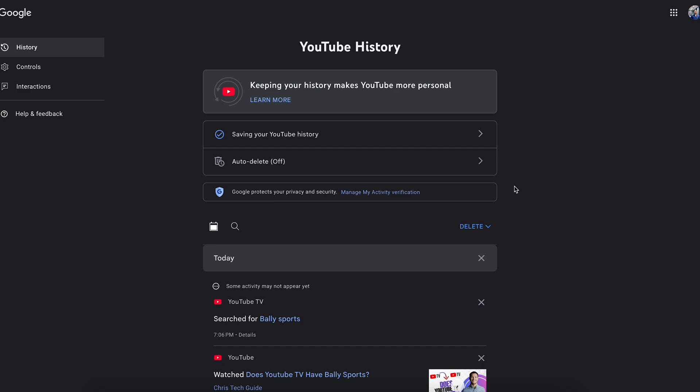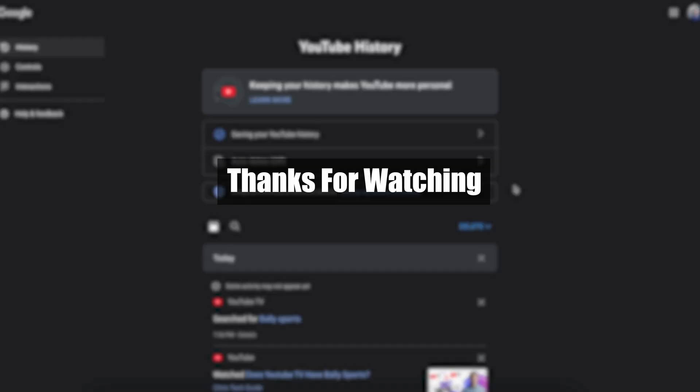This is how you delete your YouTube TV or YouTube watch history. I hope this was helpful — thank you so much for watching.